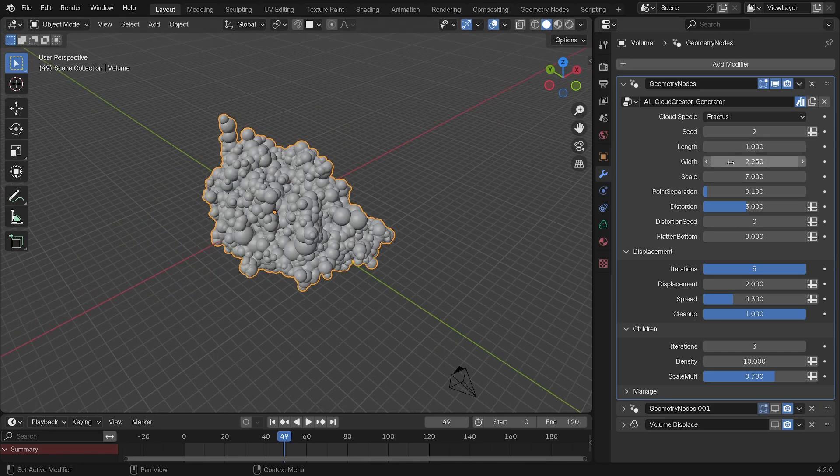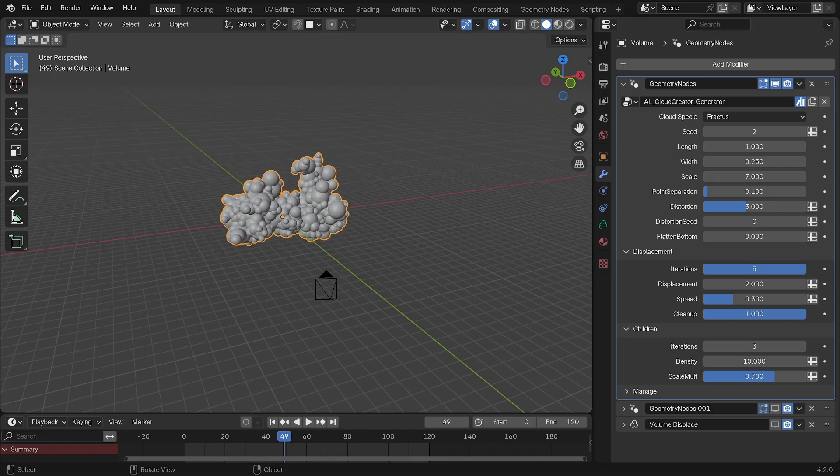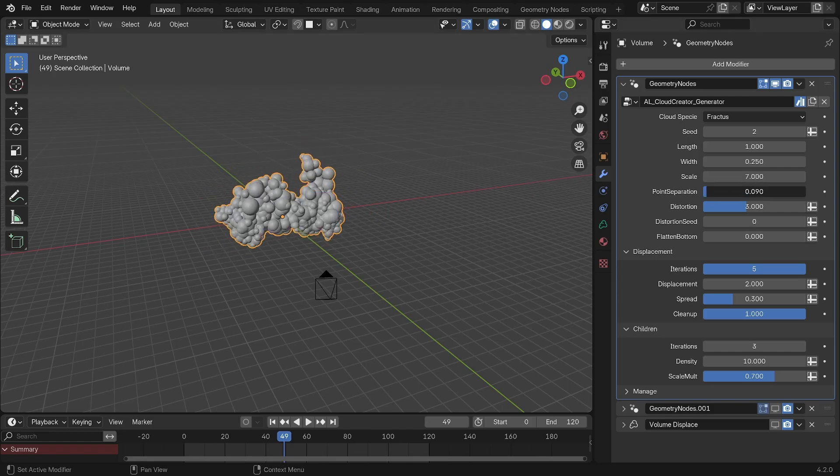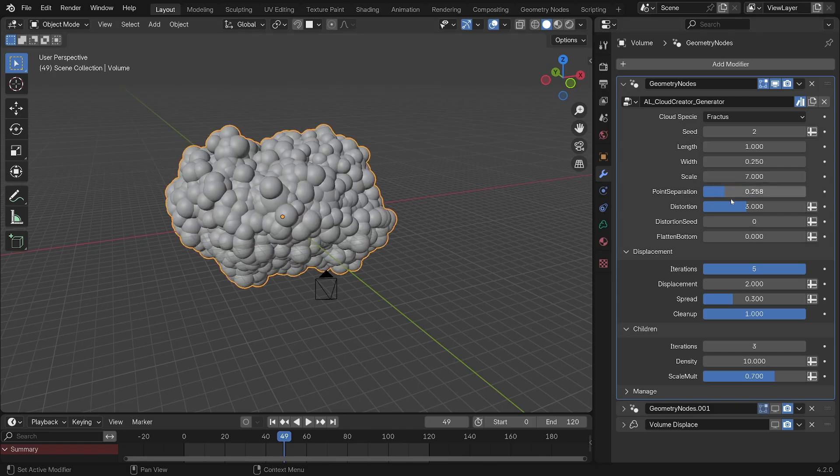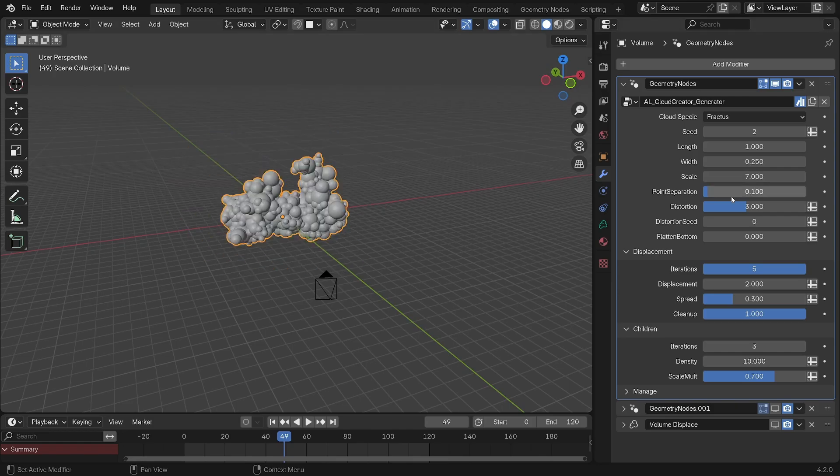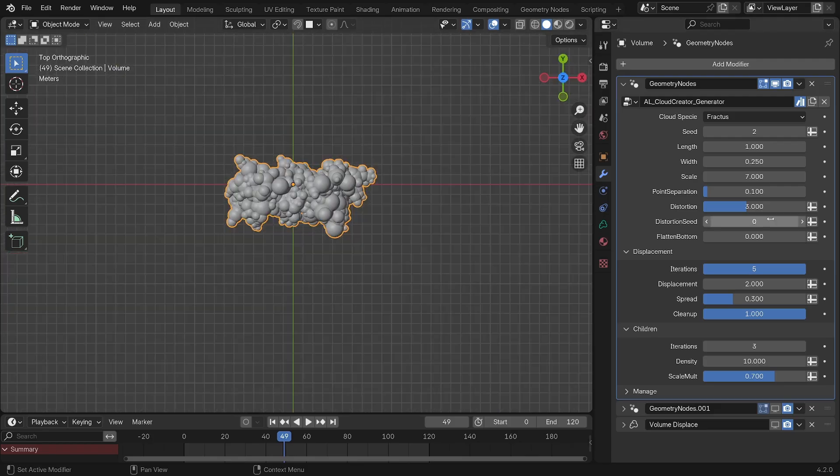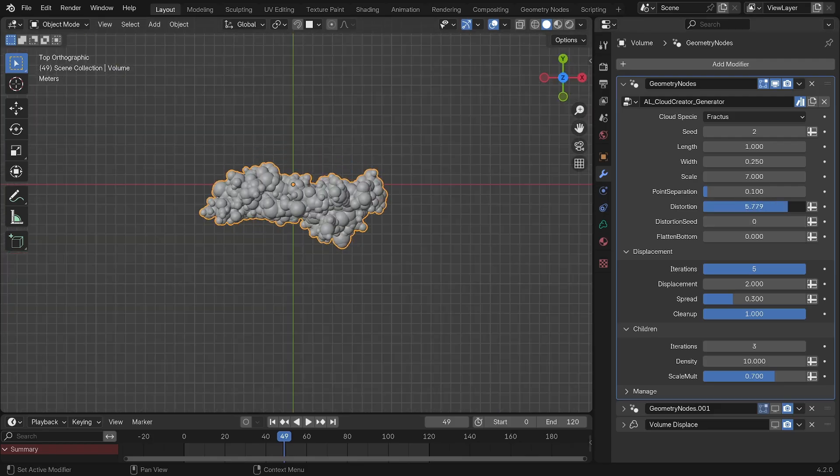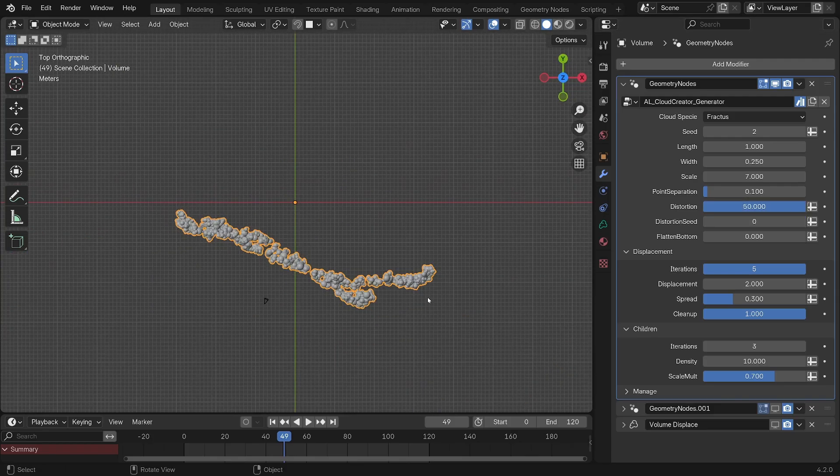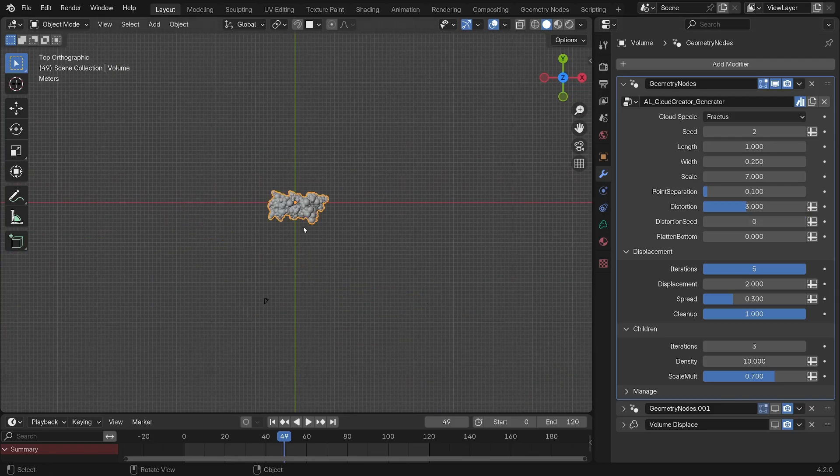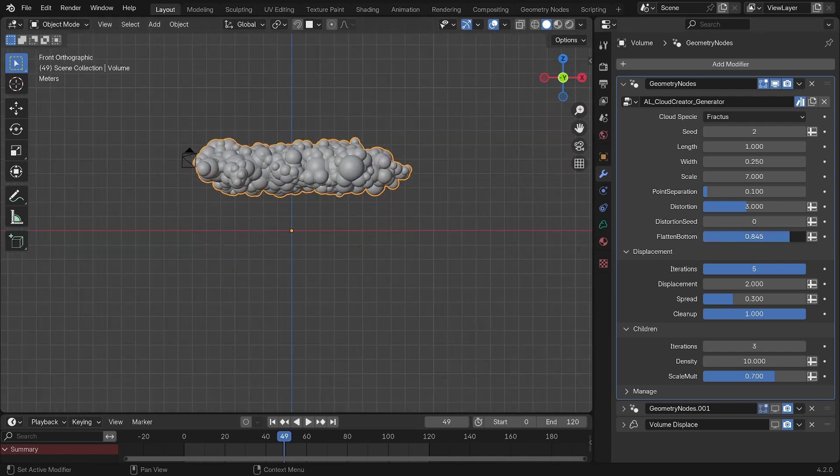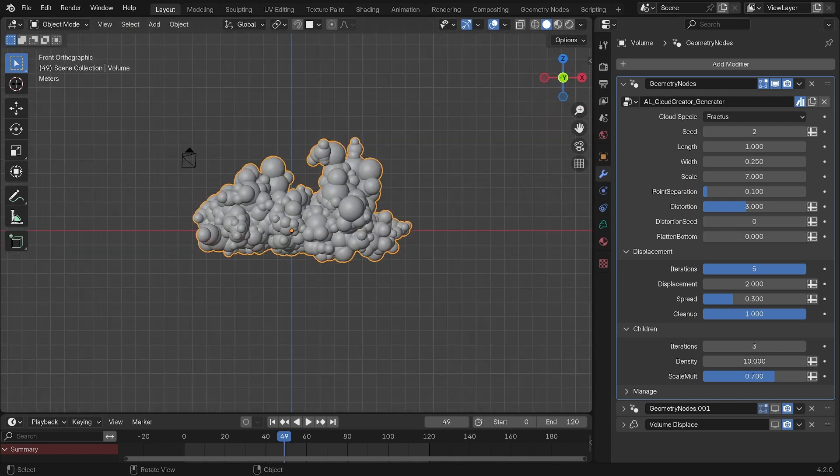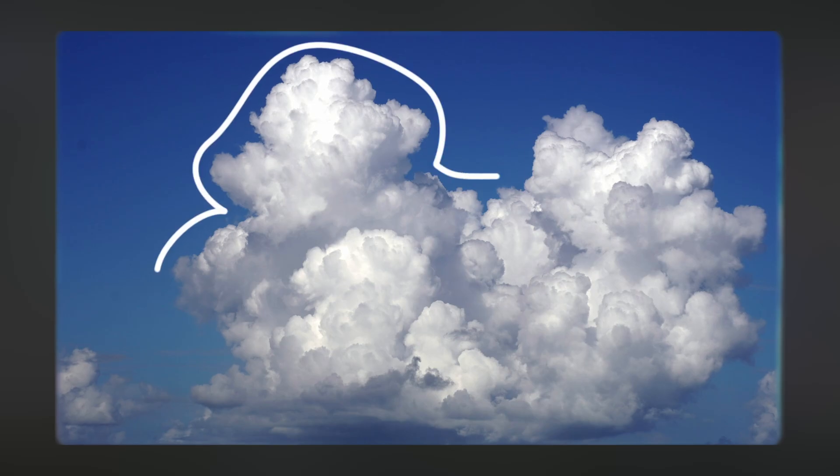Then you'll find more intricate settings like point separation, which is like your sphere density, distortion that distorts the base shape like so from the top-down view, and this flatten bottom slider.